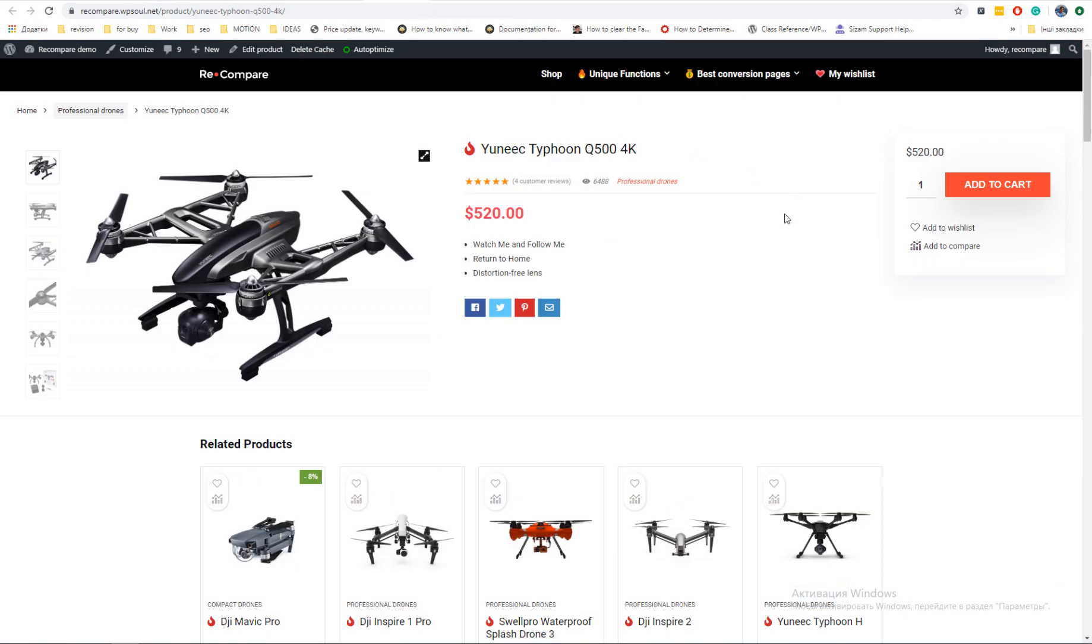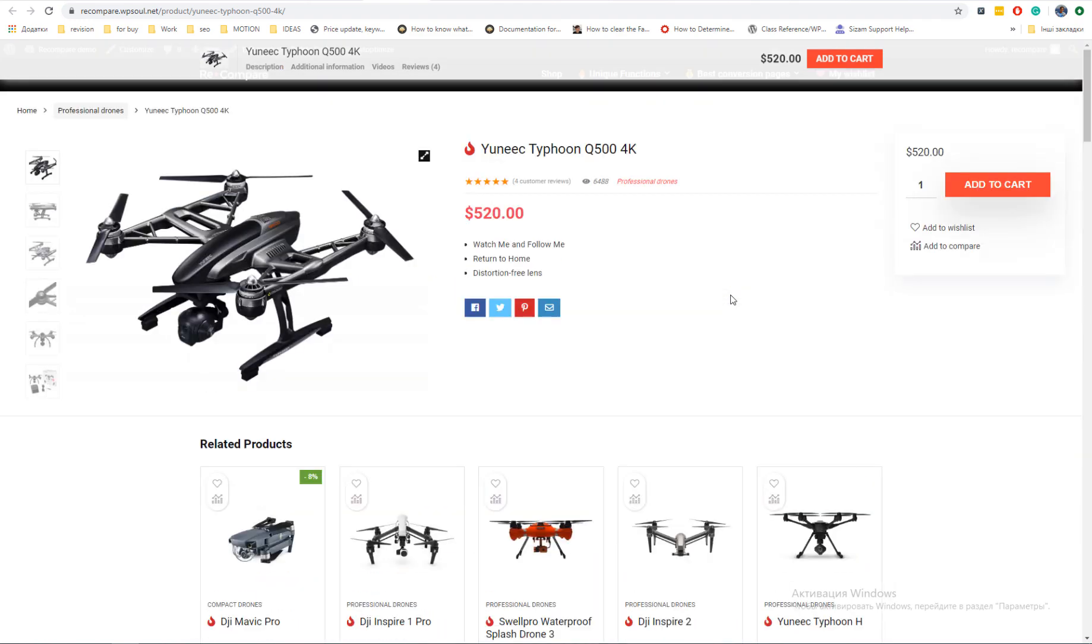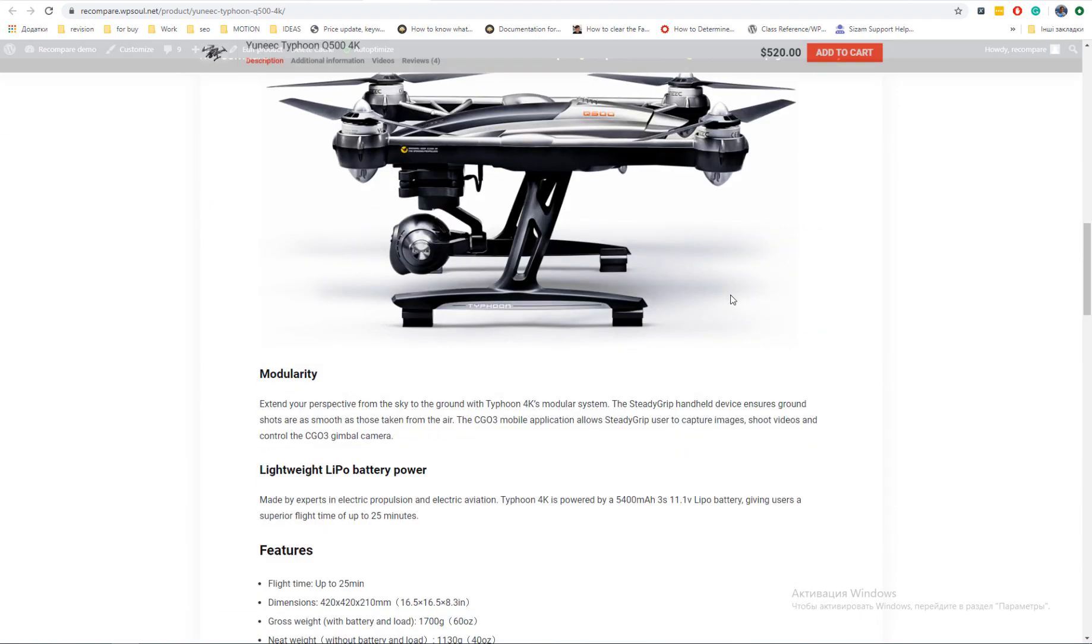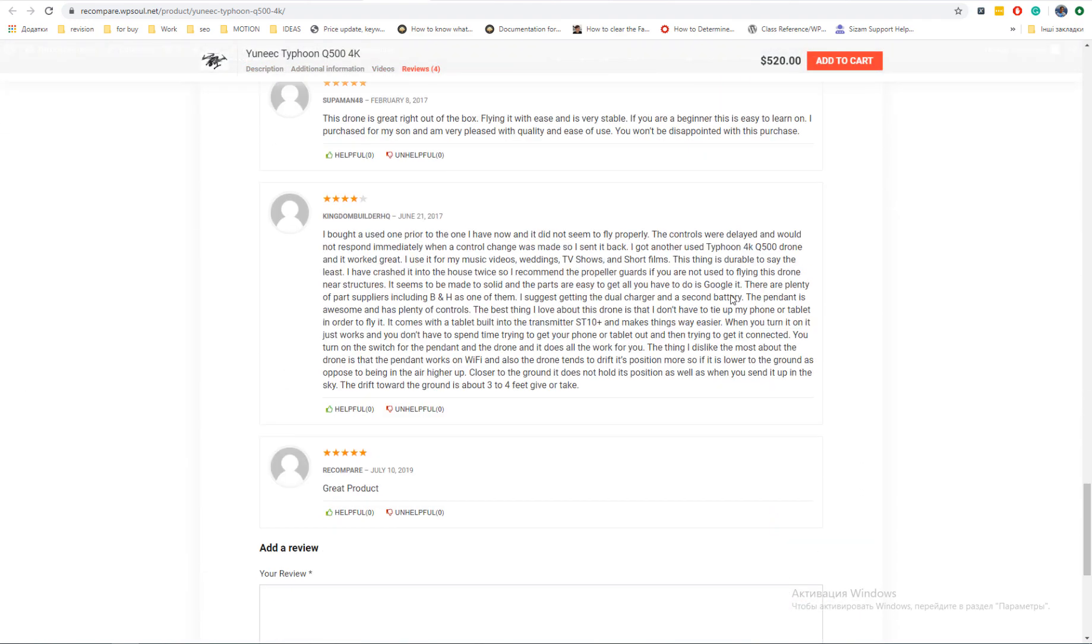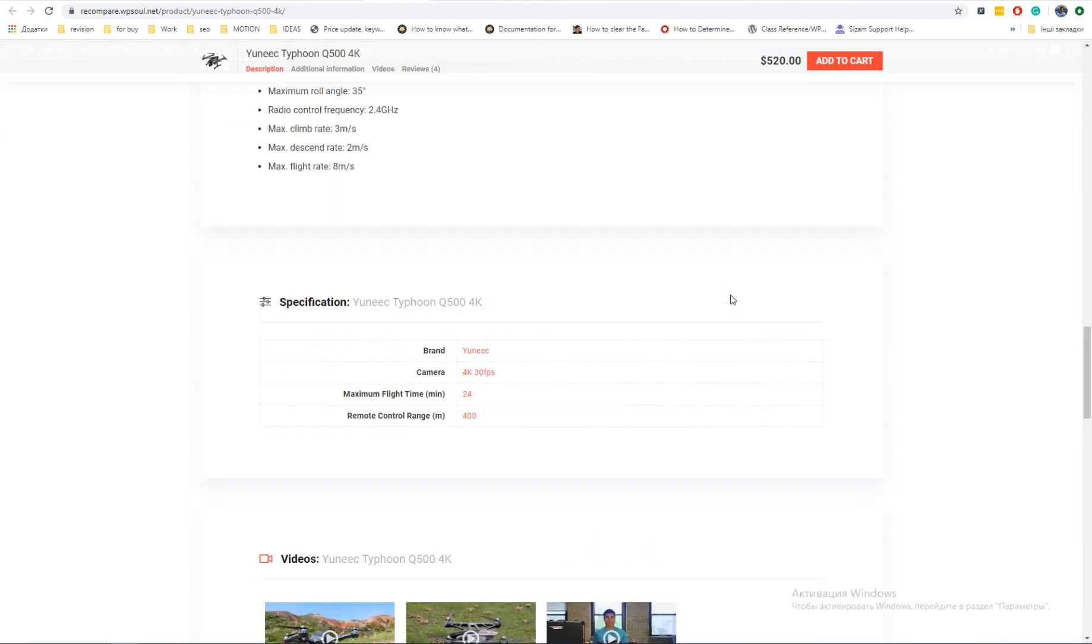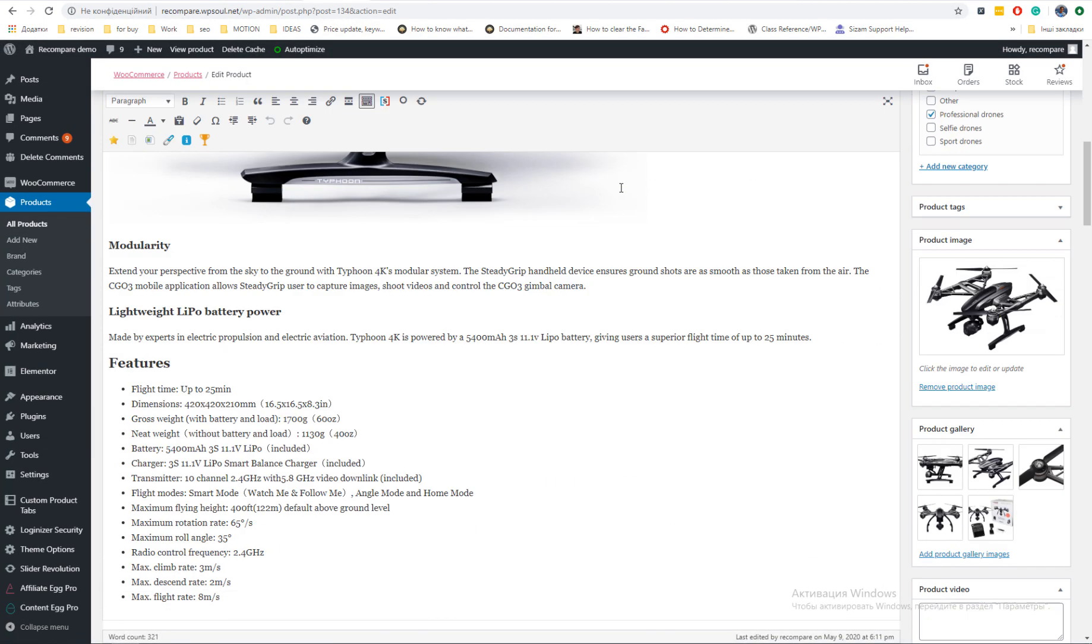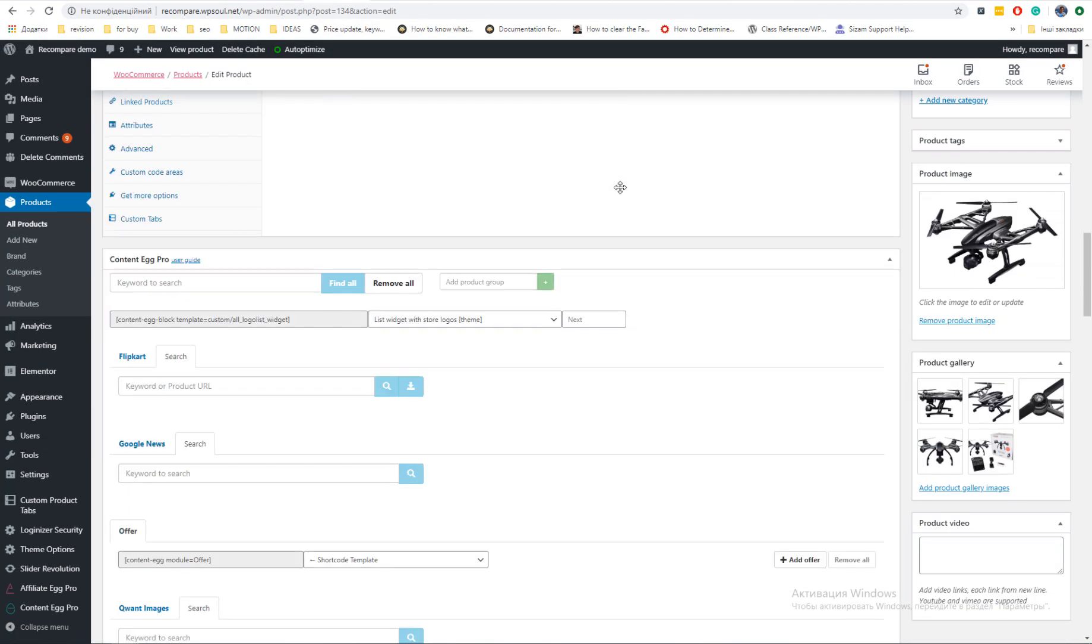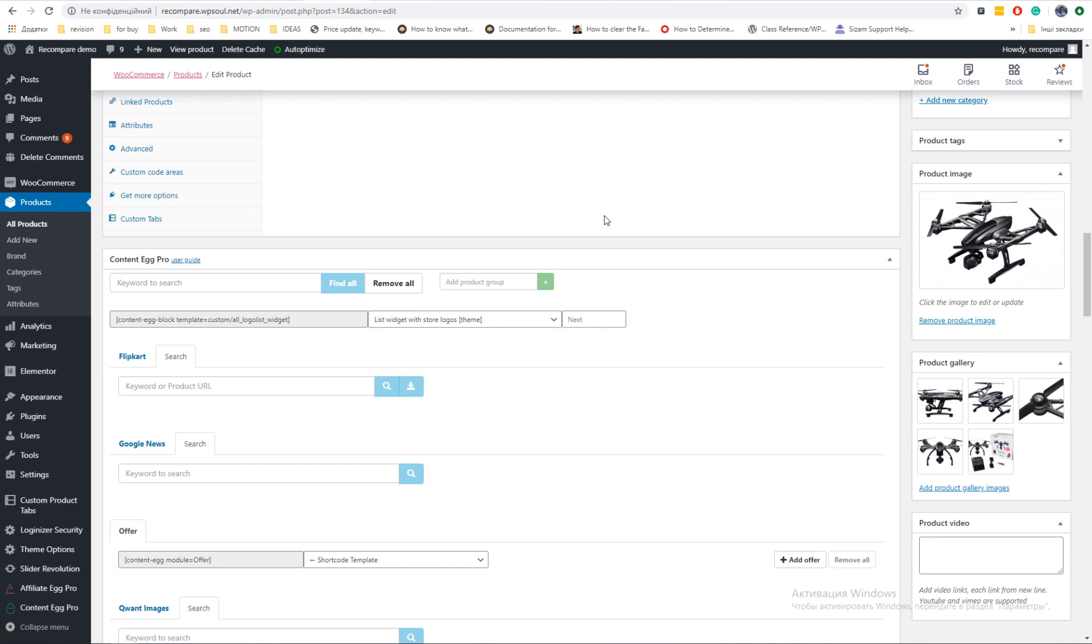You can also extend regular product layouts with Content Egg blocks. For example, we have advanced full-width product layout page. Now, go to Content Egg section and generate shortcode for common block. Copy shortcode and place it in custom code area.